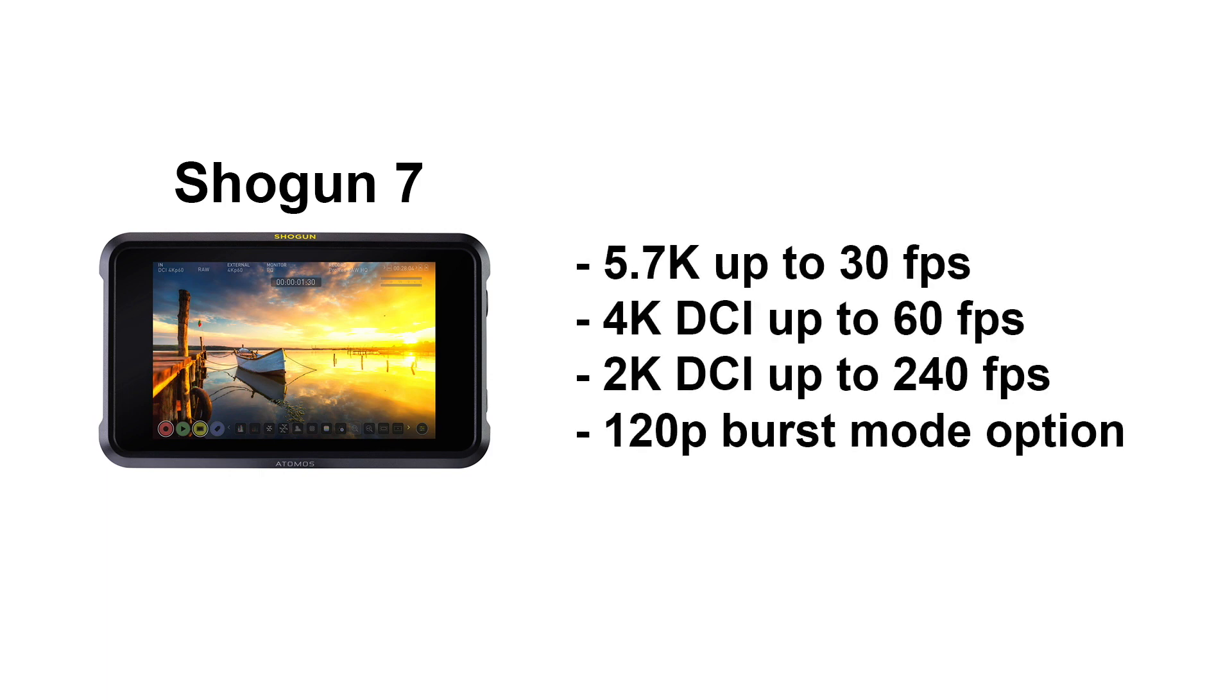4K DCI at 60fps and 2K DCI at up to 240fps with an option for 120p burst mode on certain cameras.